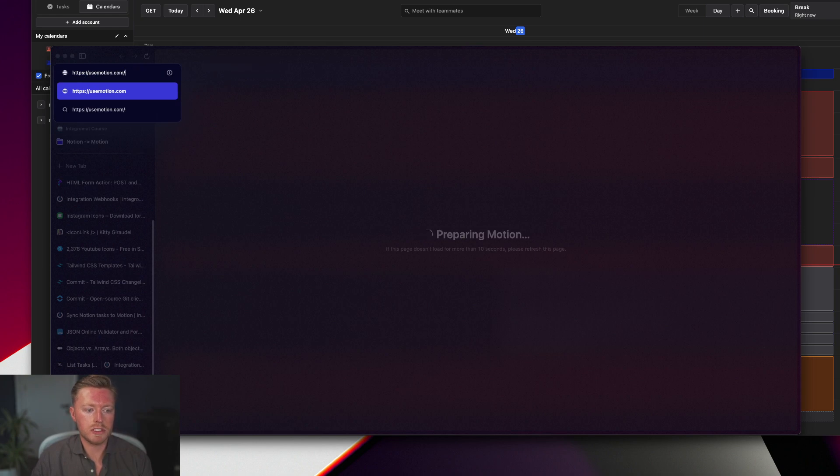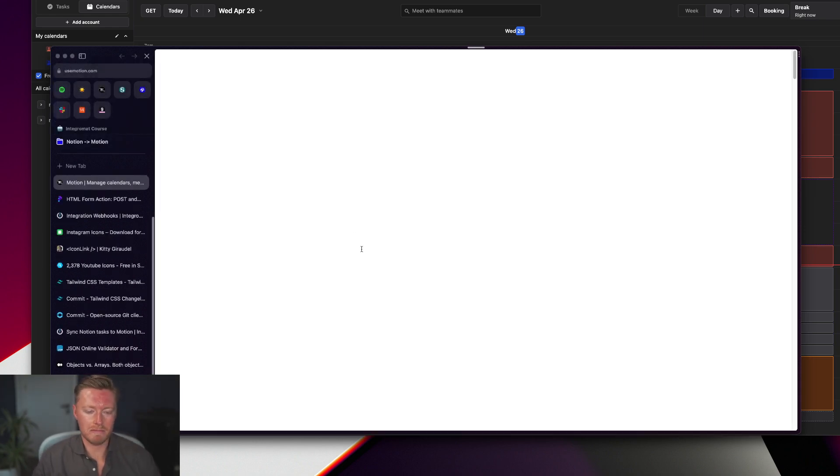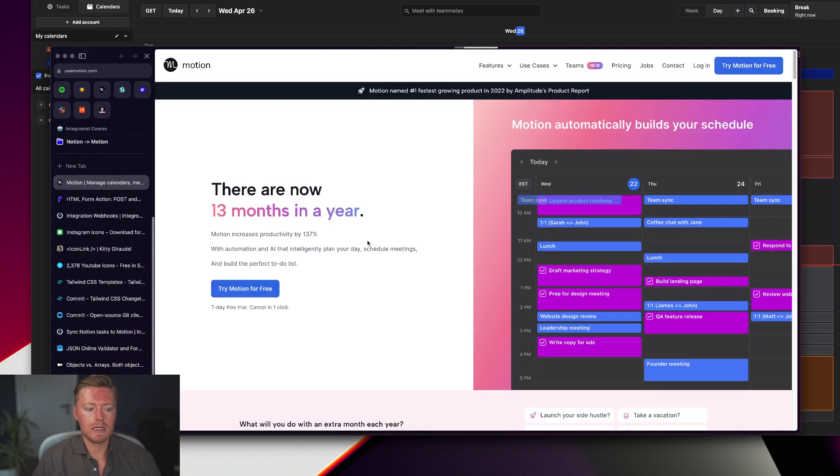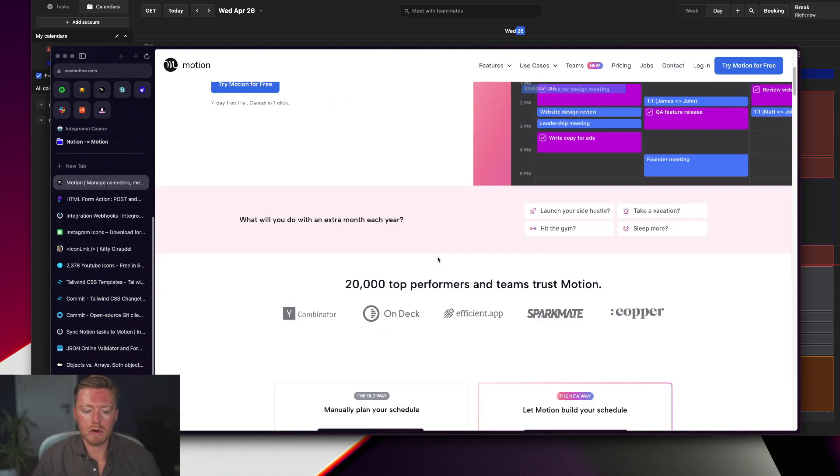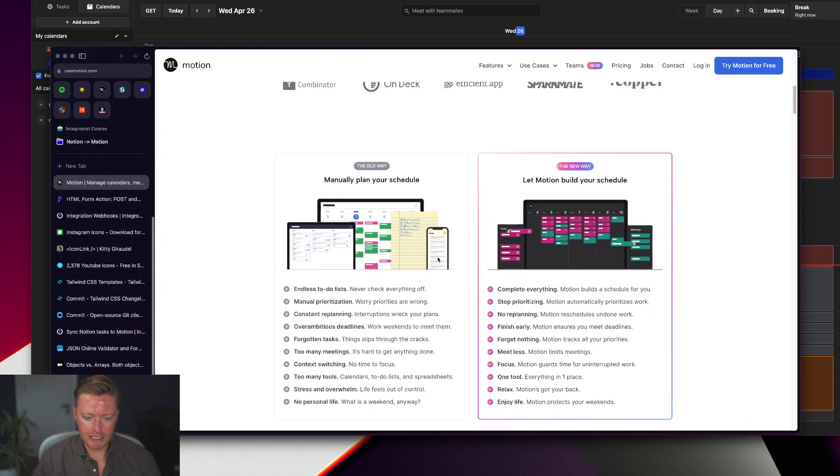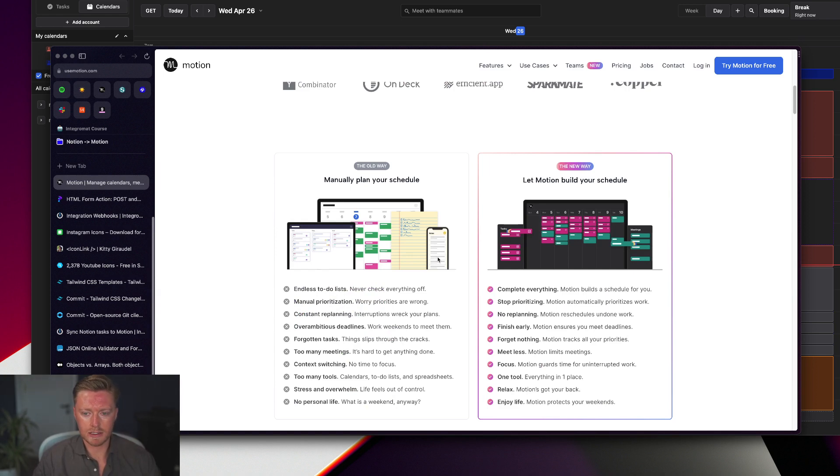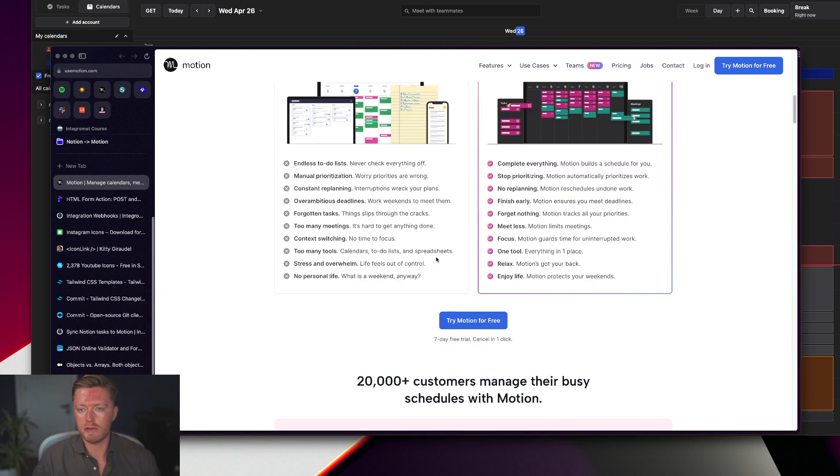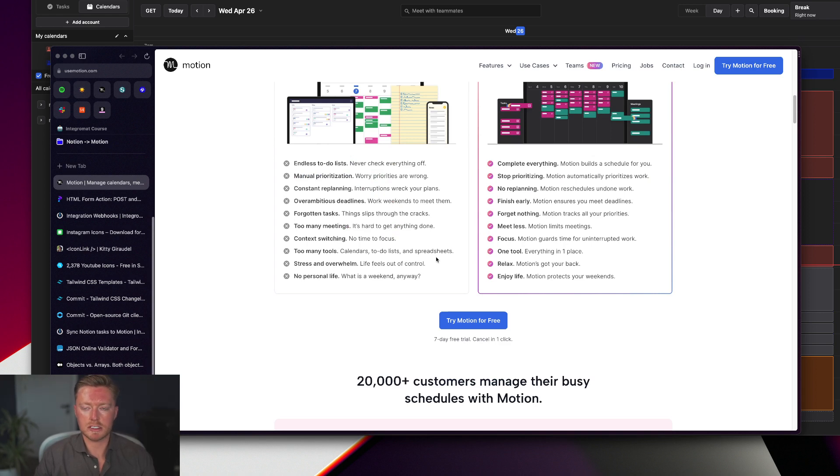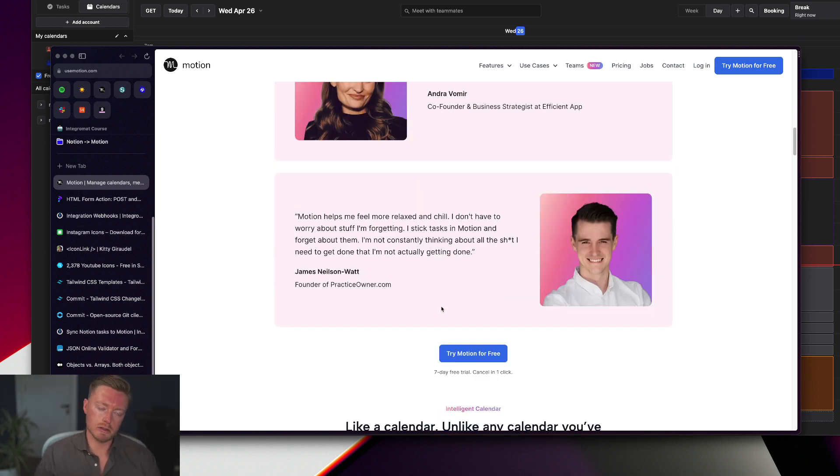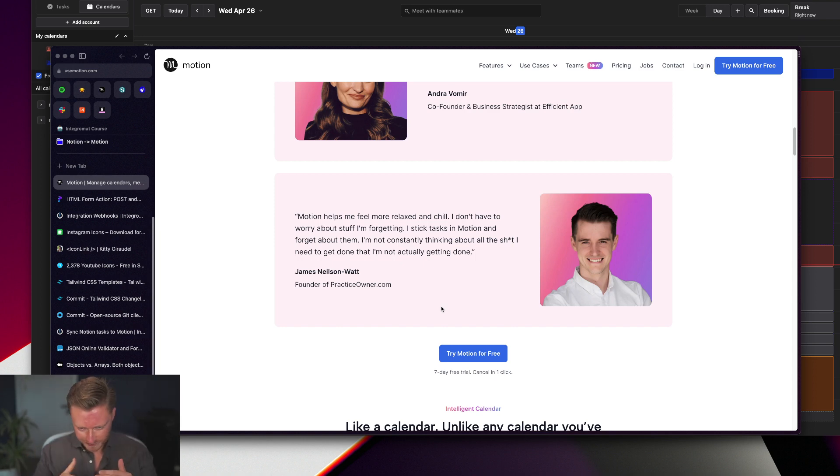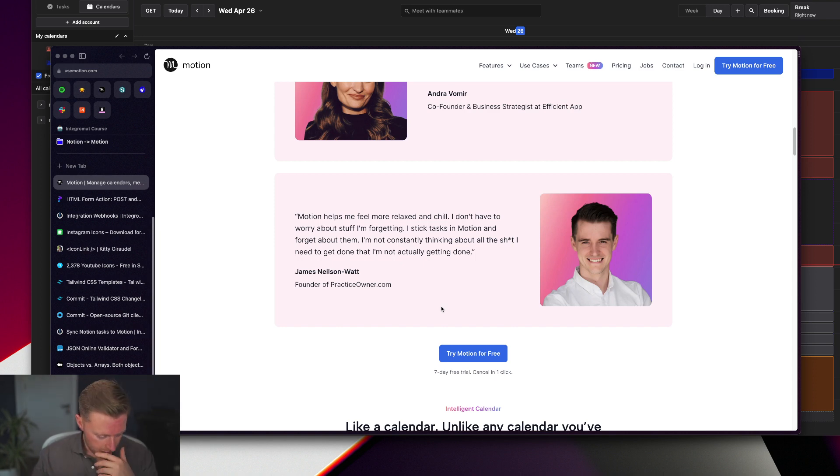So I choose to use Motion for this. They're completely unrelated as much as the names rhyme - they've got no relation whatsoever. Motion is an AI calendar manager. If we come in here, it will automatically - I integrate with my Google calendar for various different emails, for all of the different emails that I use, all the different calendars that I have.